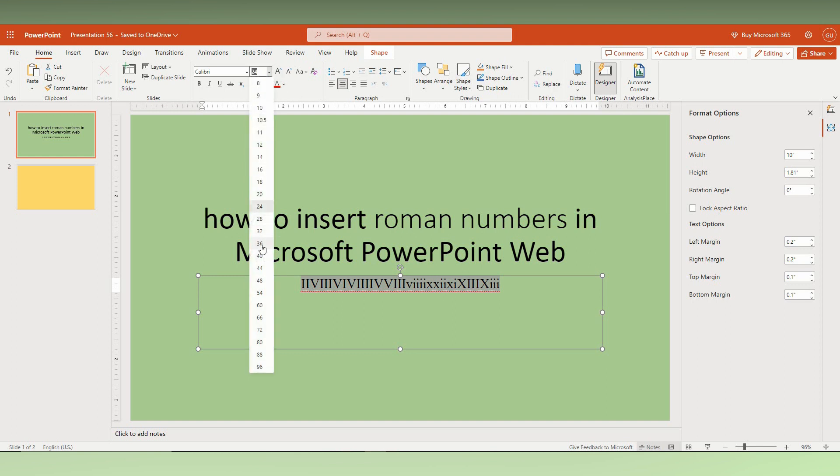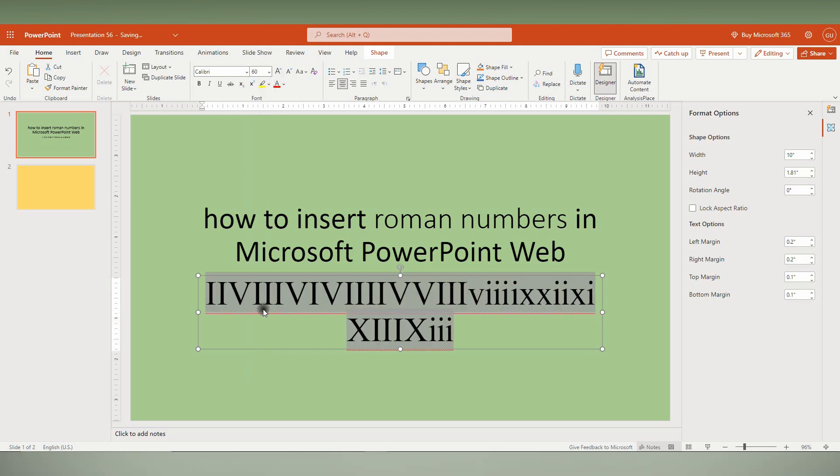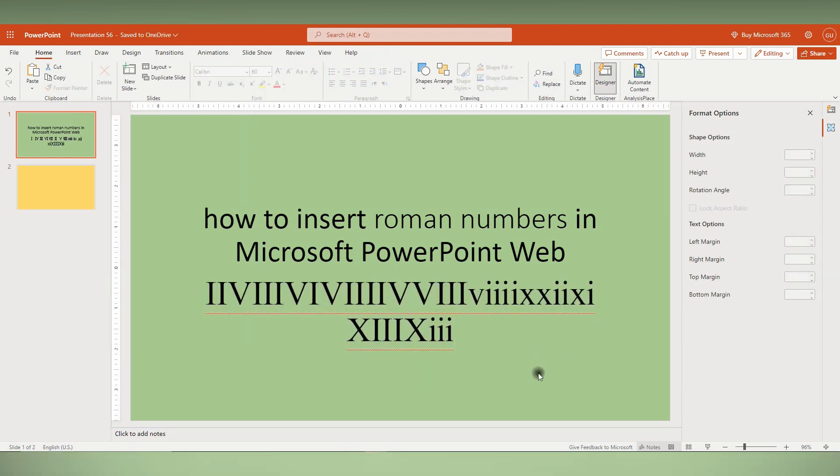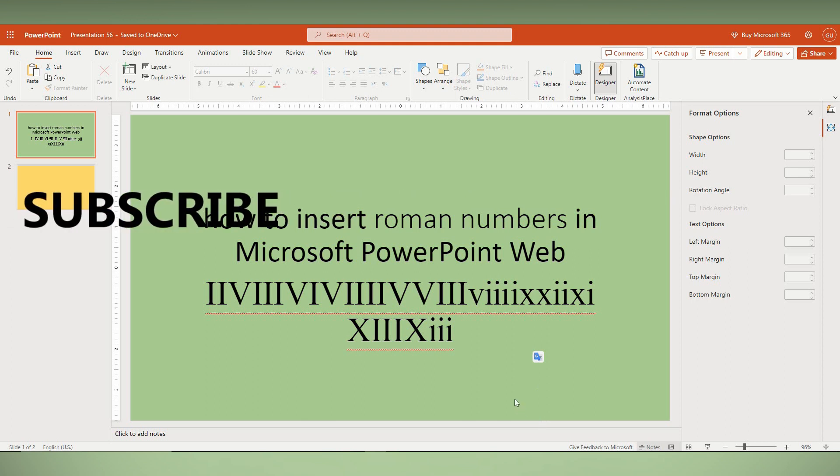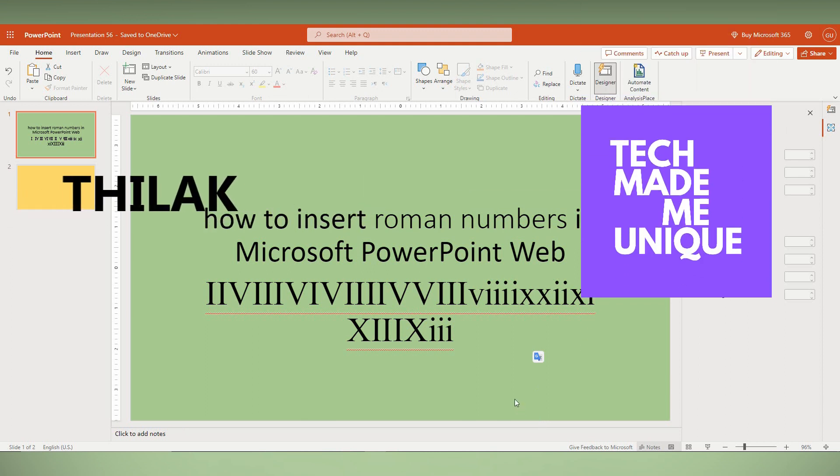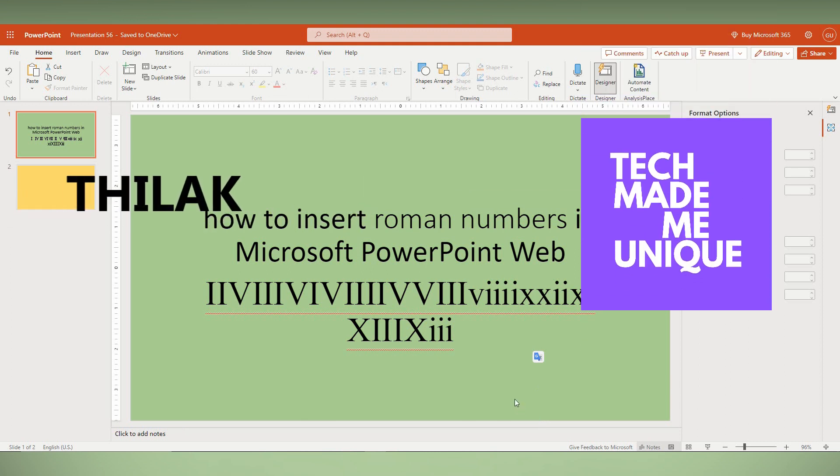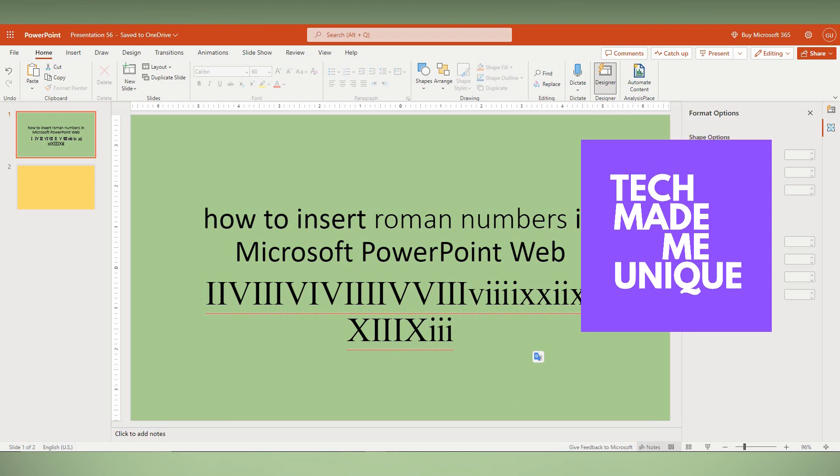I think this video helped you a lot. Like this video, share this video, subscribe to this channel. We will meet in our next video, which has super valuable content. This is Tilak signing off. Make it unique. Have a wonderful day.